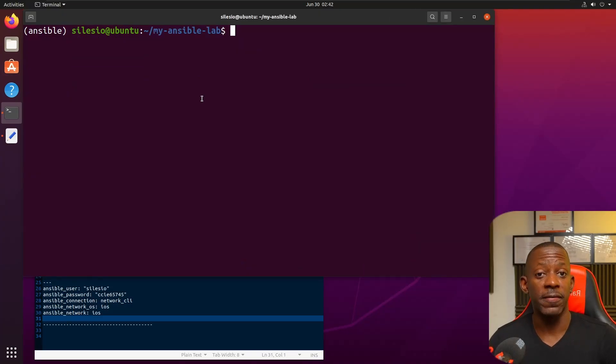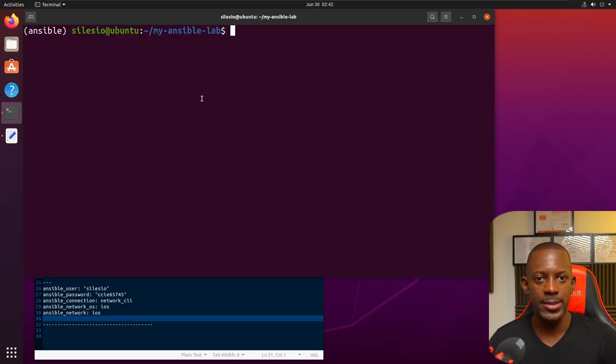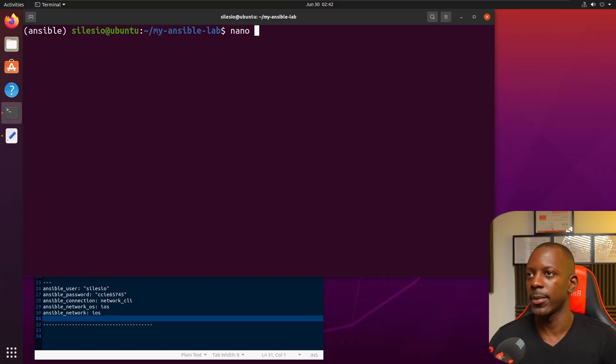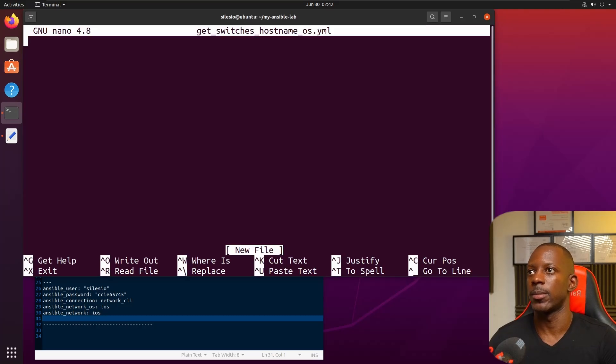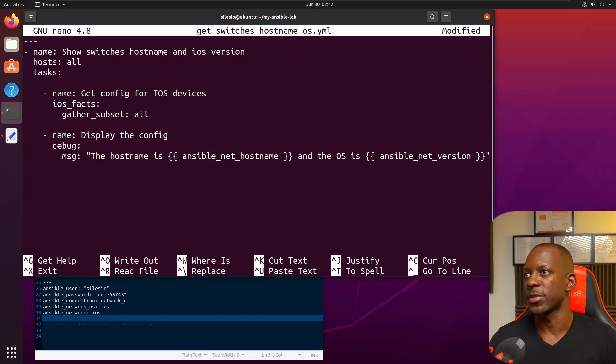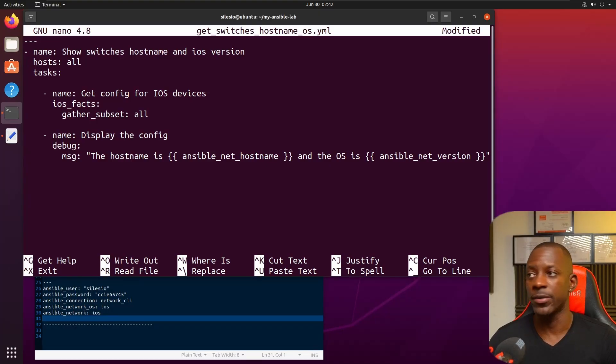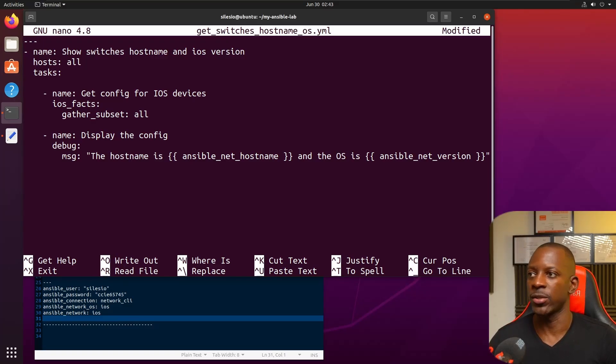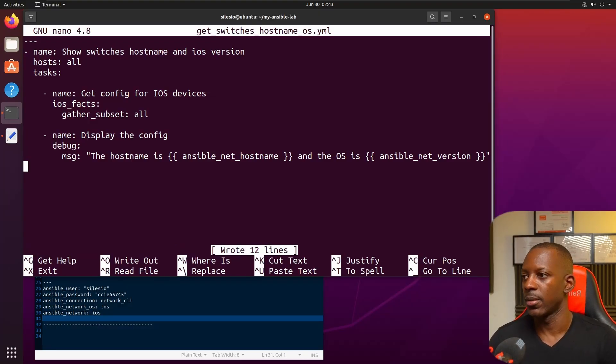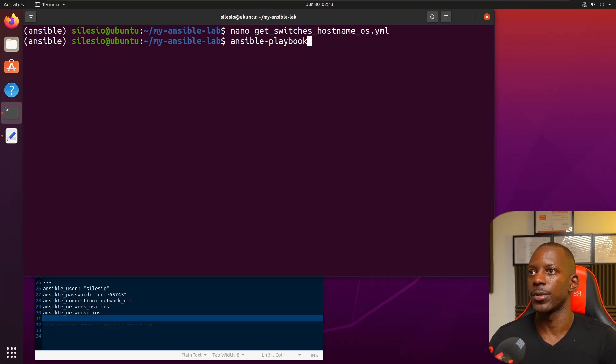Let's create our first playbook. A playbook is essentially a list with the tasks or plays that we want to run against the switches. Let's create get_switches_hostname_and_os.yaml. This is going to look at all the devices in the inventory file and it's going to run this module ios_facts. Based on the information it collects, we want to display only the hostname and the OS version. To run this playbook we use this command: ansible-playbook and the playbook name.